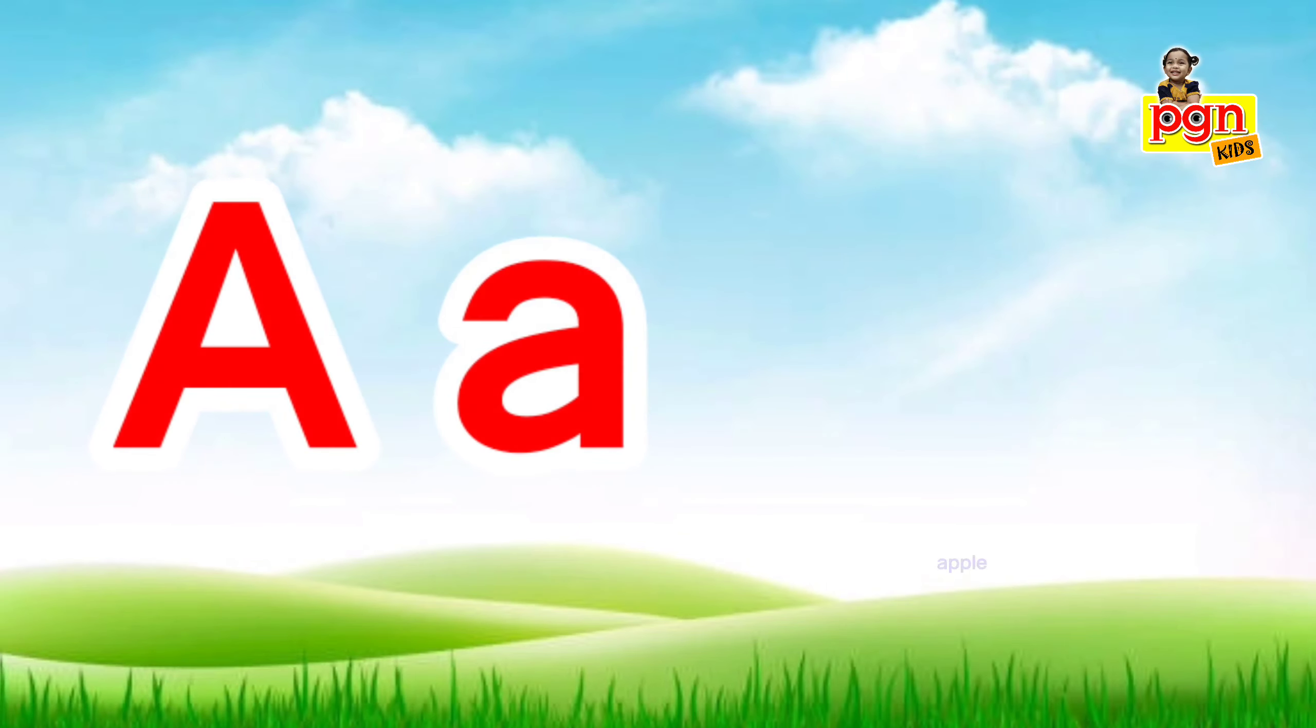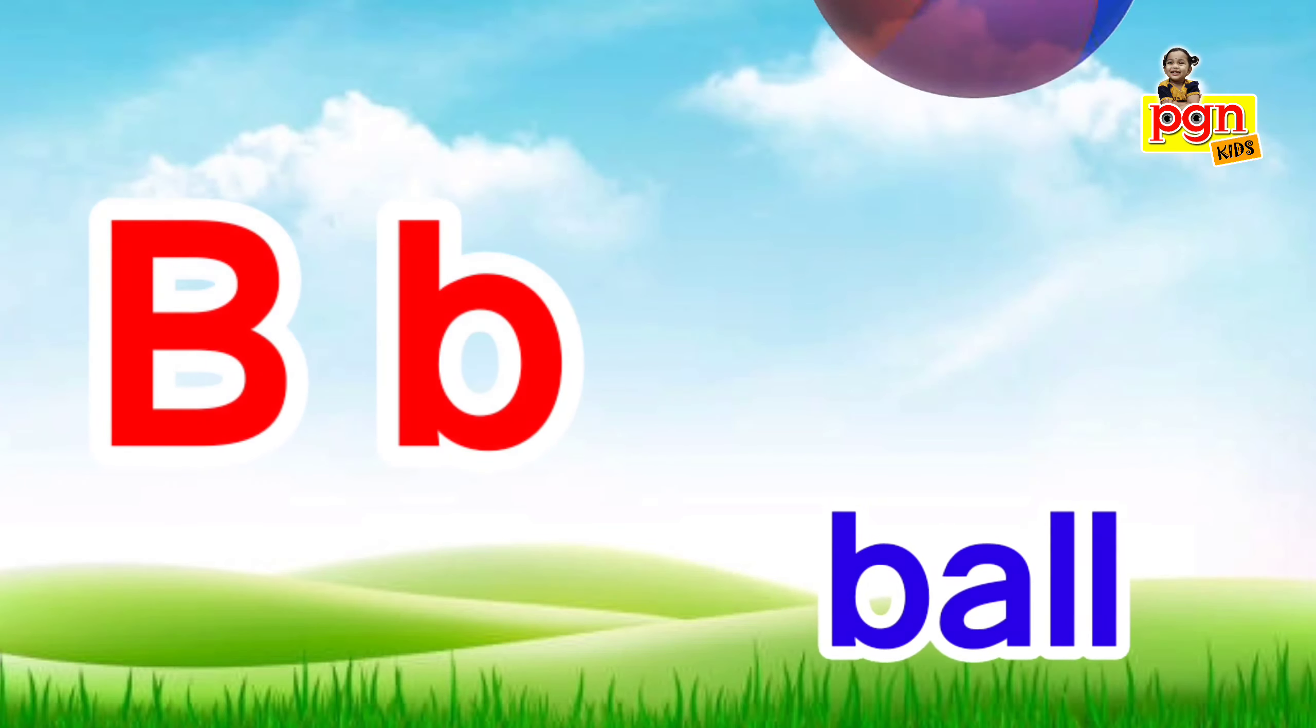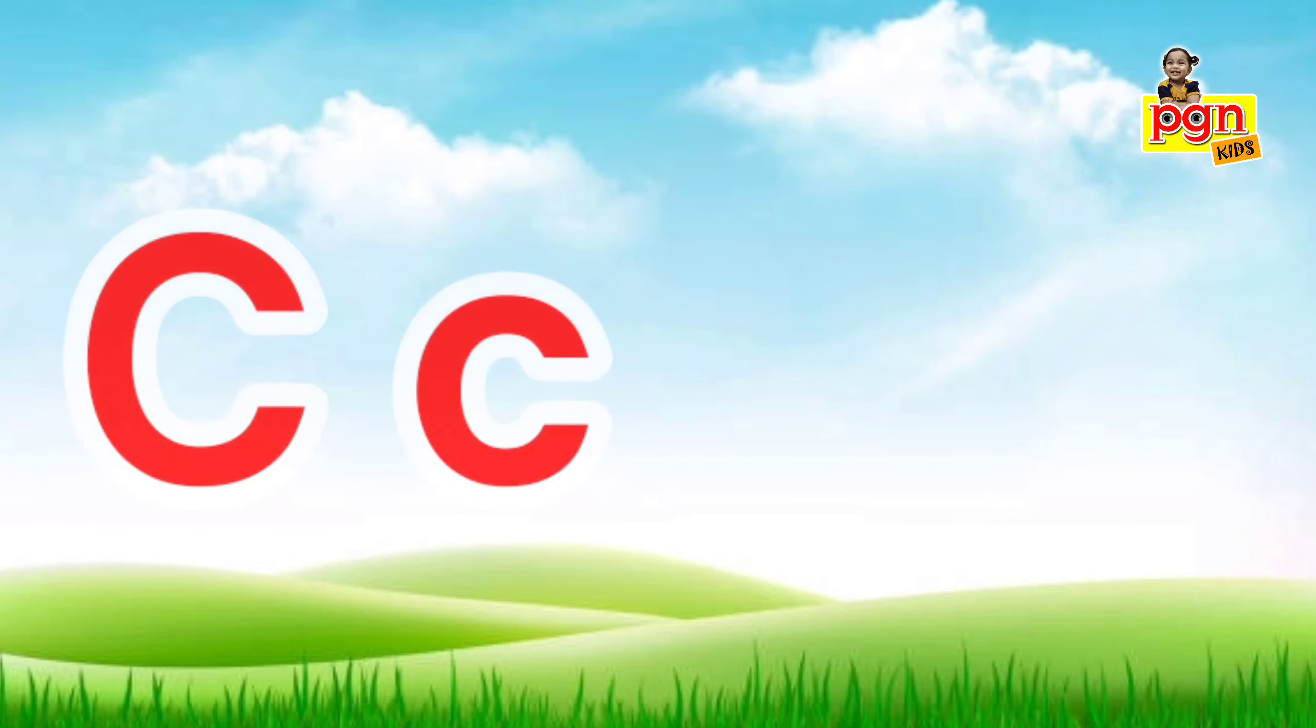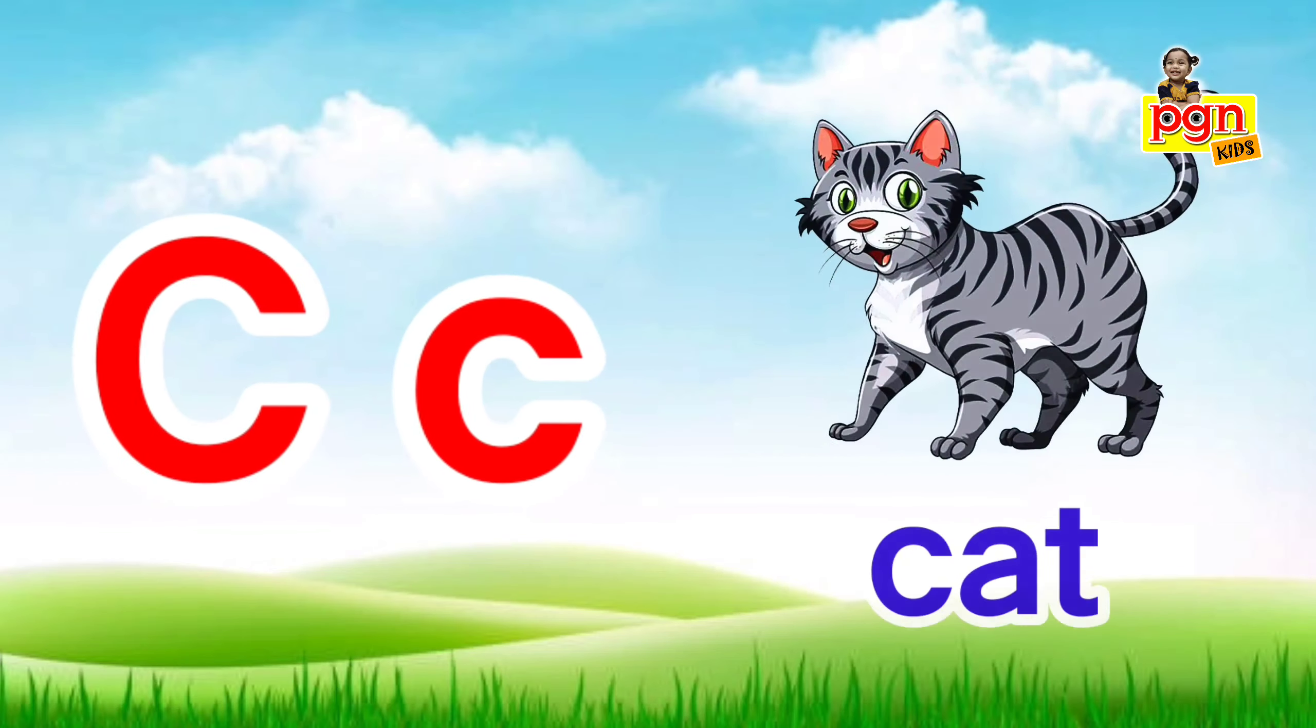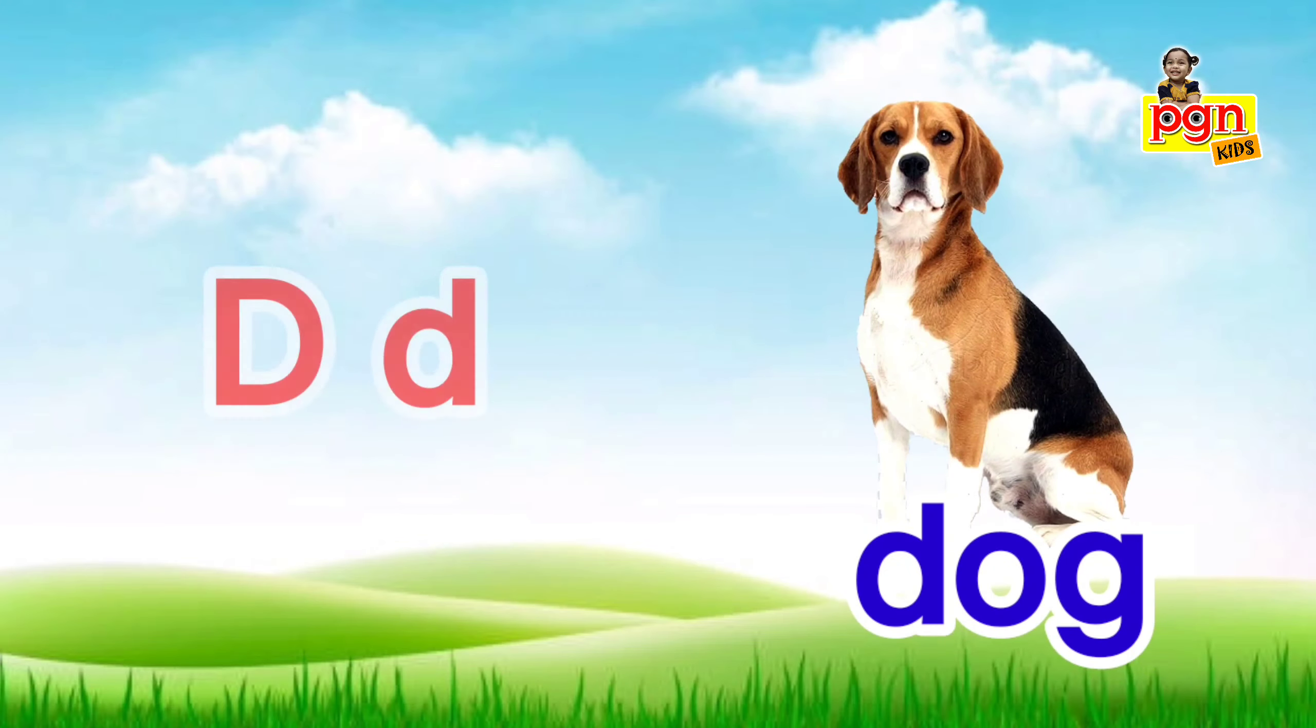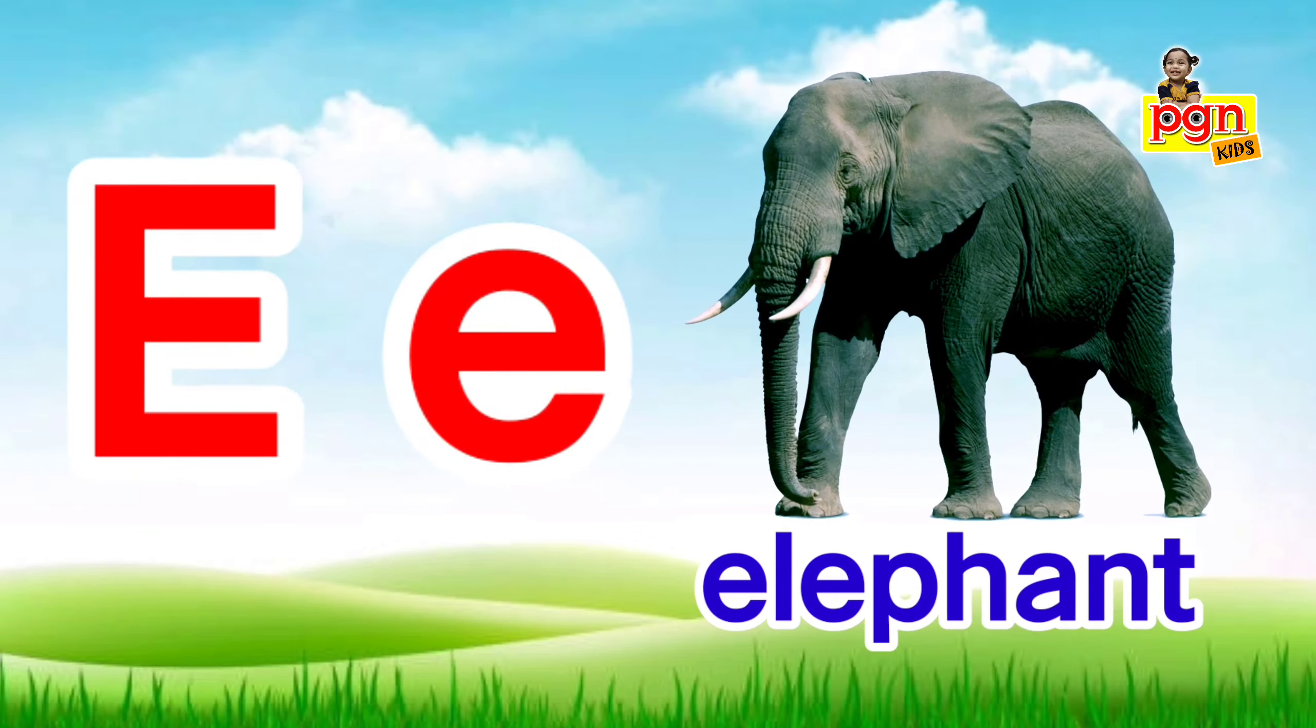A for apple. A, a, apple. B for ball. B, b, ball. C for cat. C, c, cat. D for dog. D, d, dog. E for elephant.